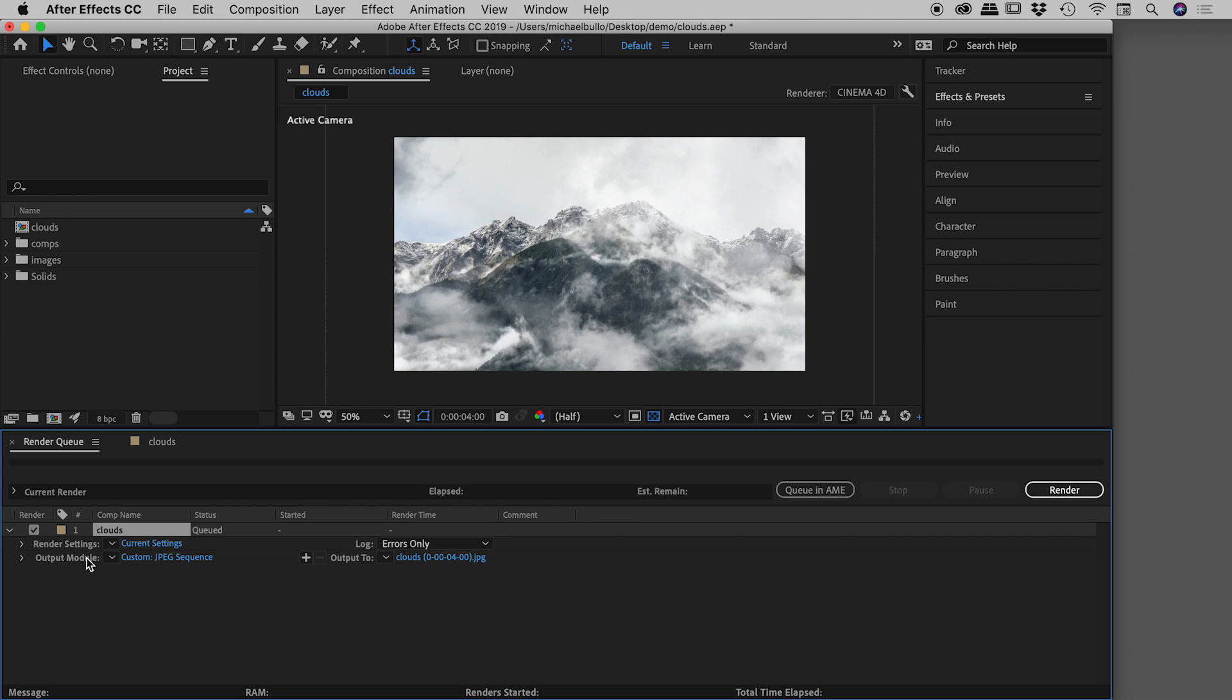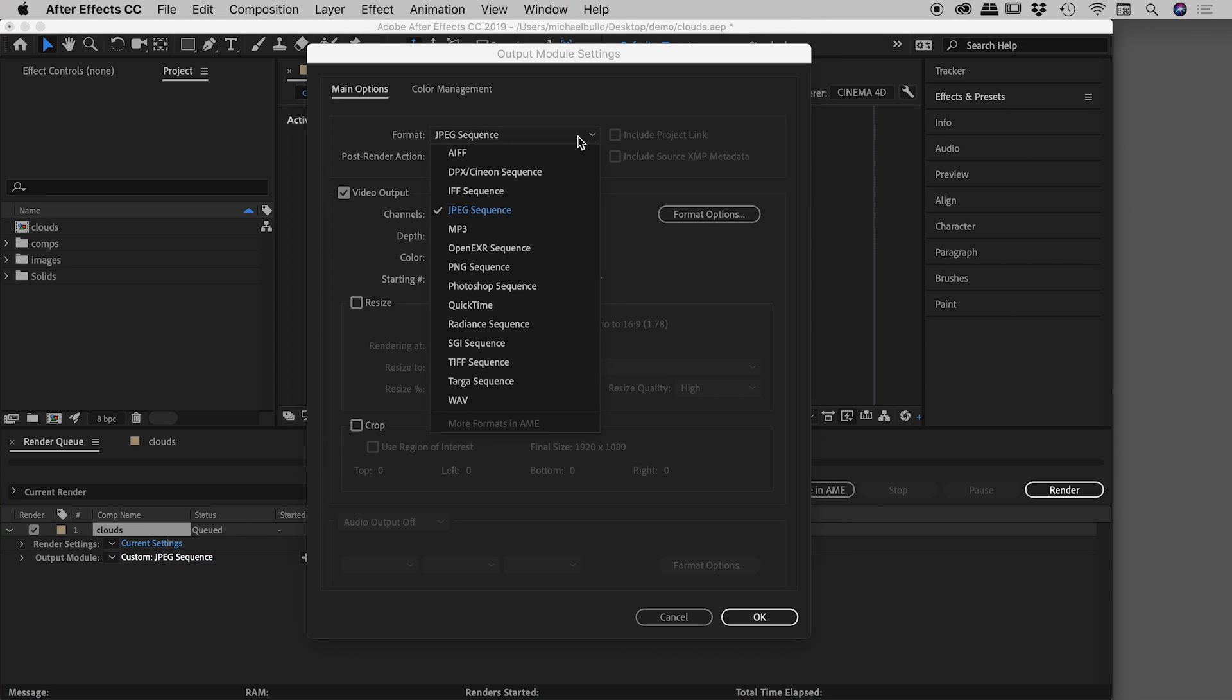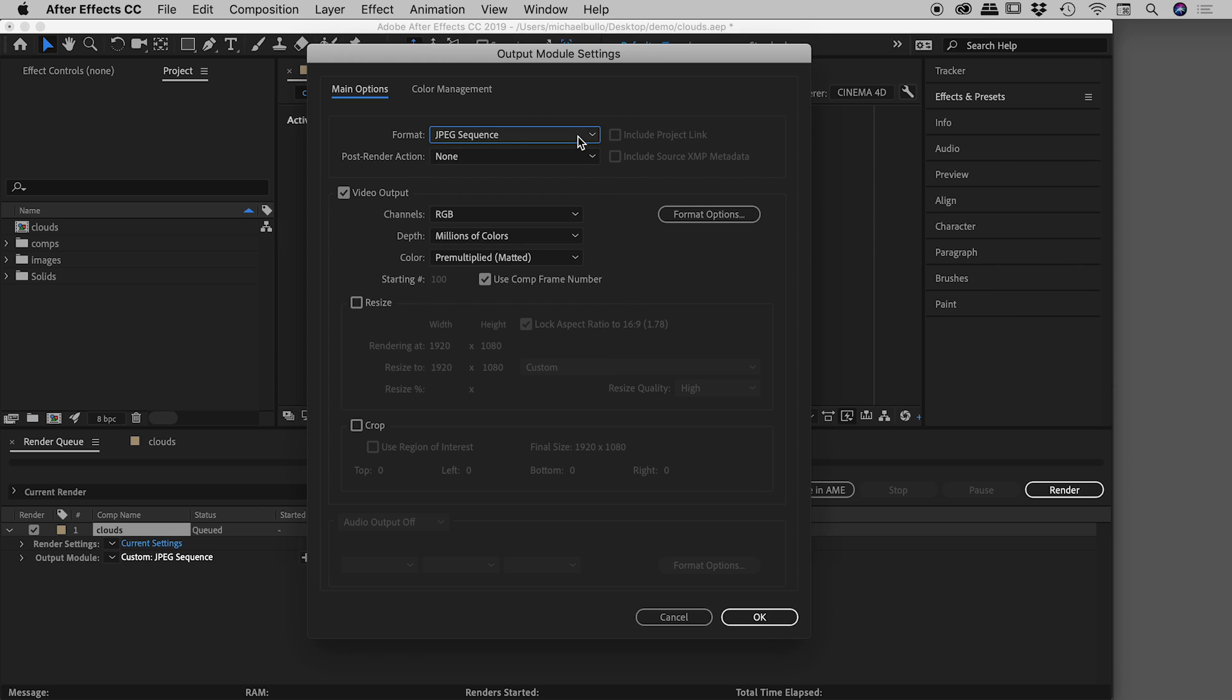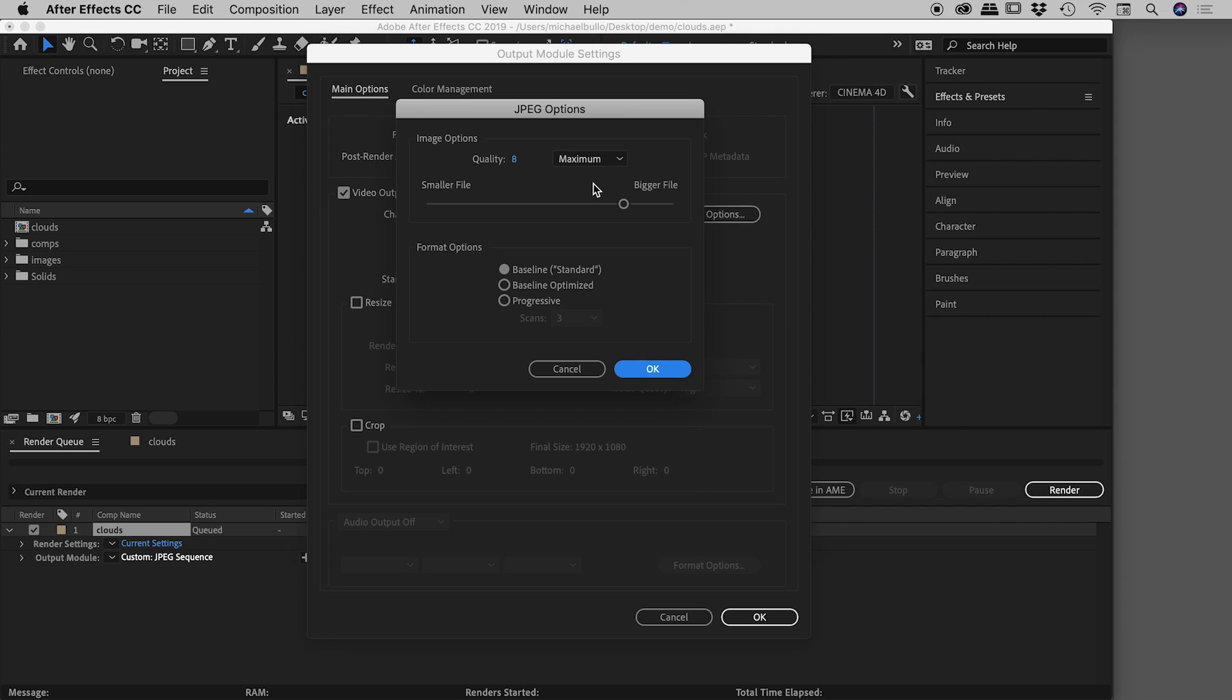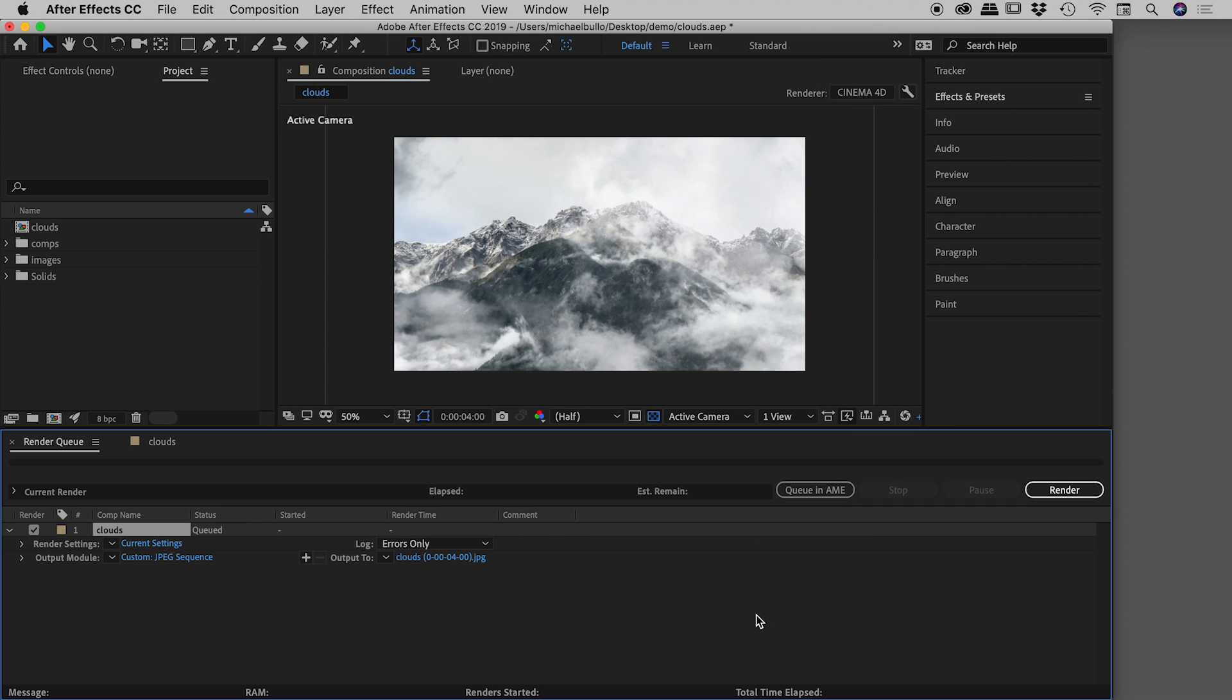So let's look at our output module here. And it currently reads as custom JPEG sequence, which is what we set just a few moments ago. And these numbers are fine by default. Generally, they're fantastic, I should say. The only thing you may really need to change is format options here. So if I click on that, maybe you would change the quality that you want to export out. I'll just drag this up to maximum, choose OK, and choose OK.